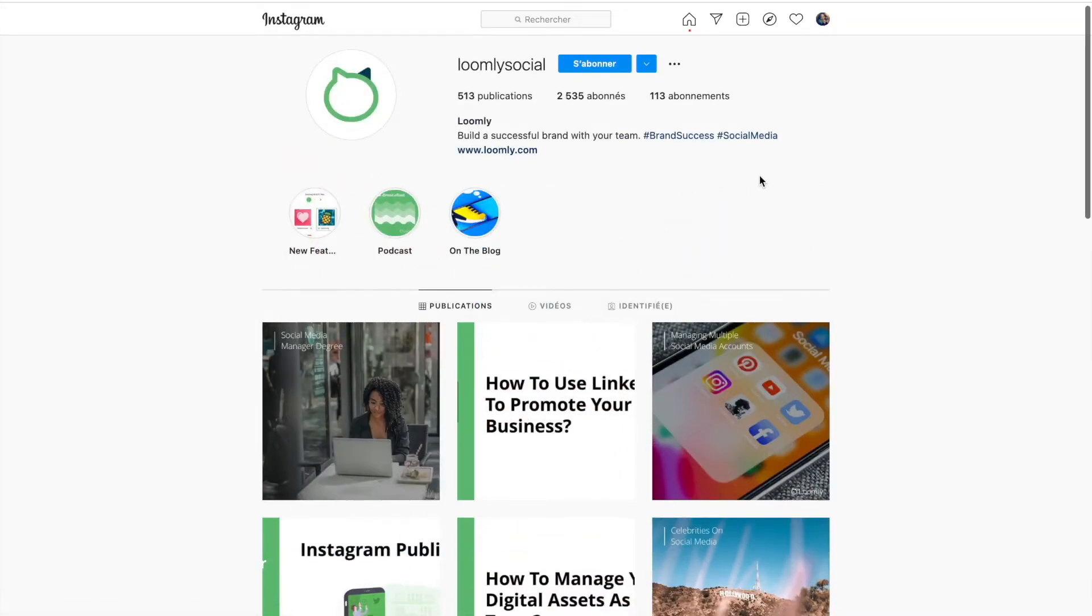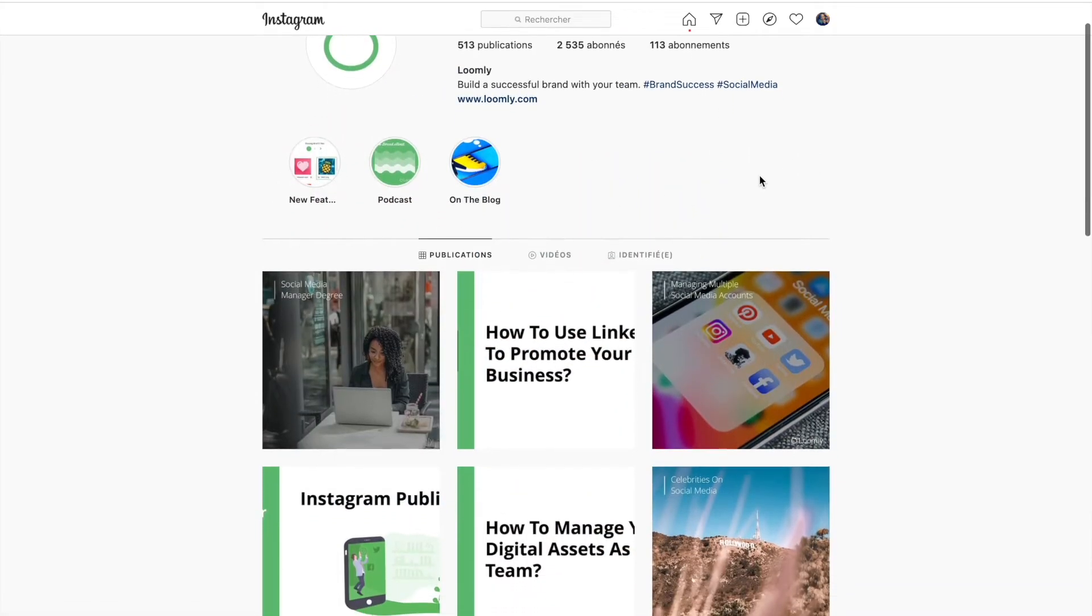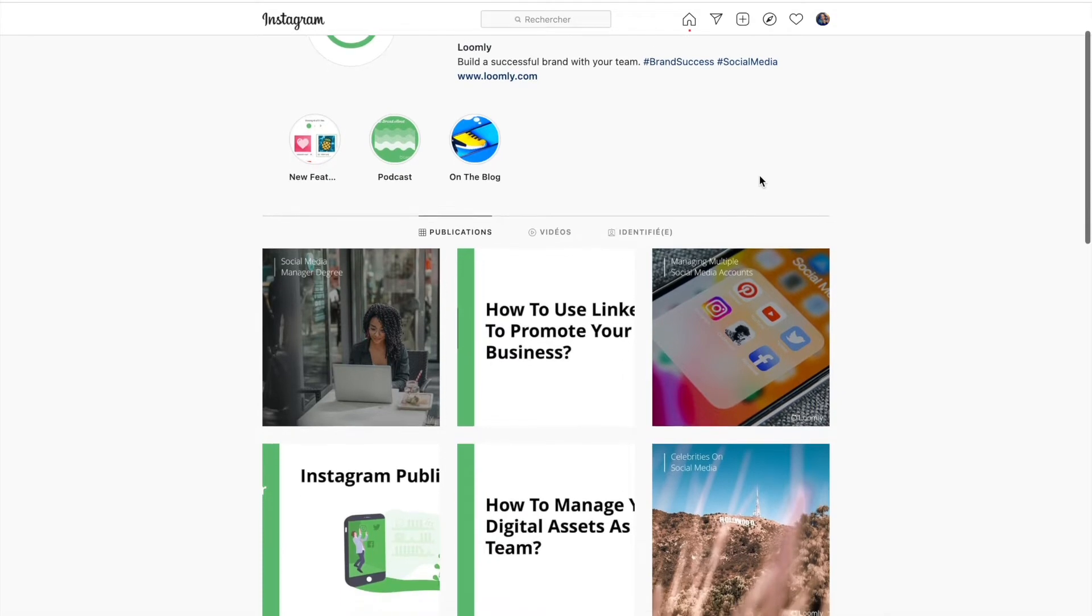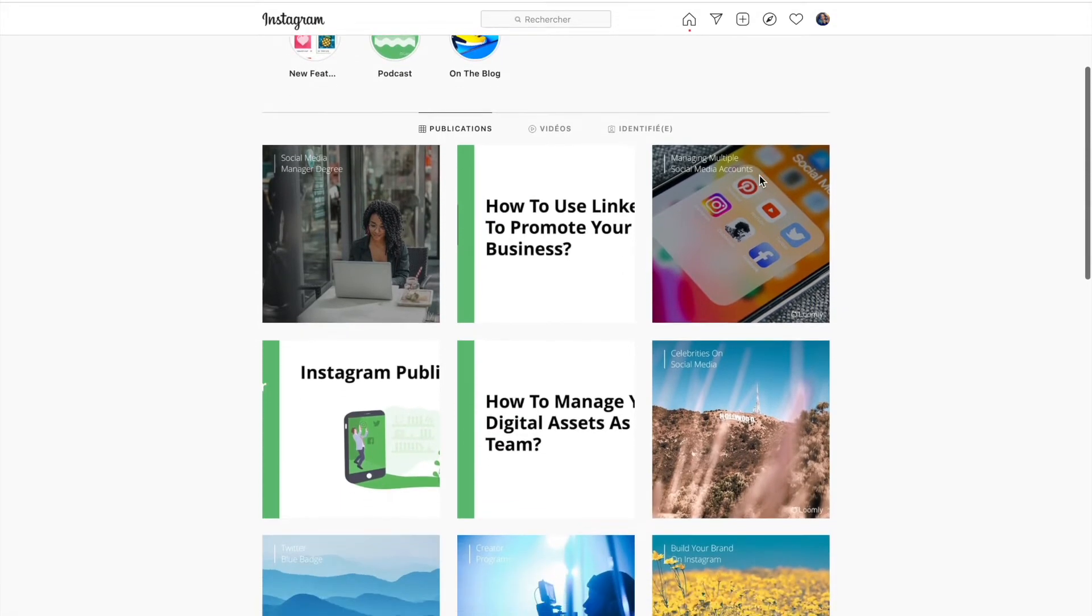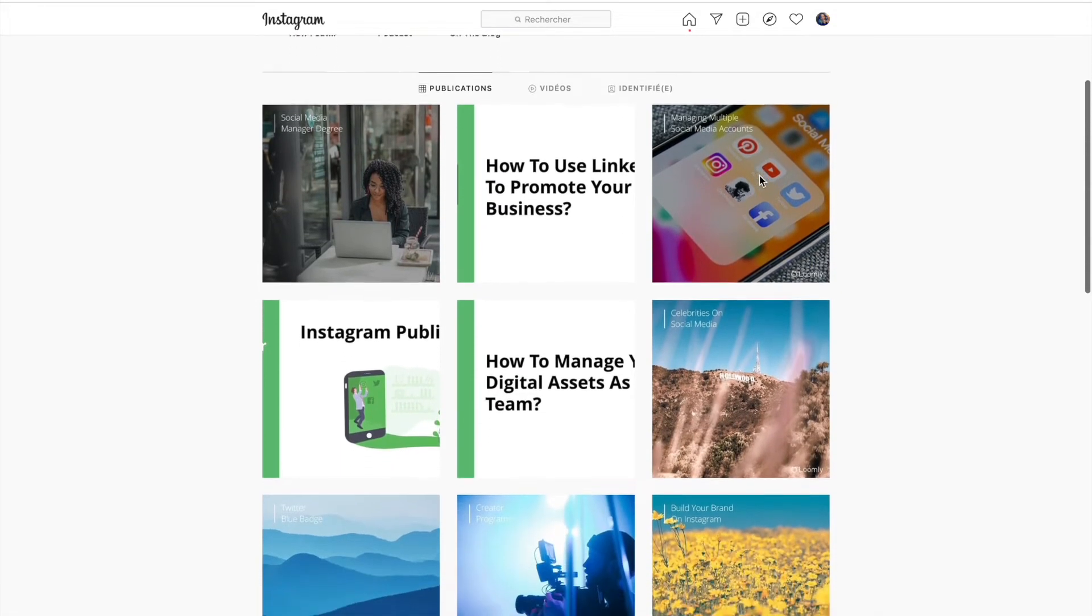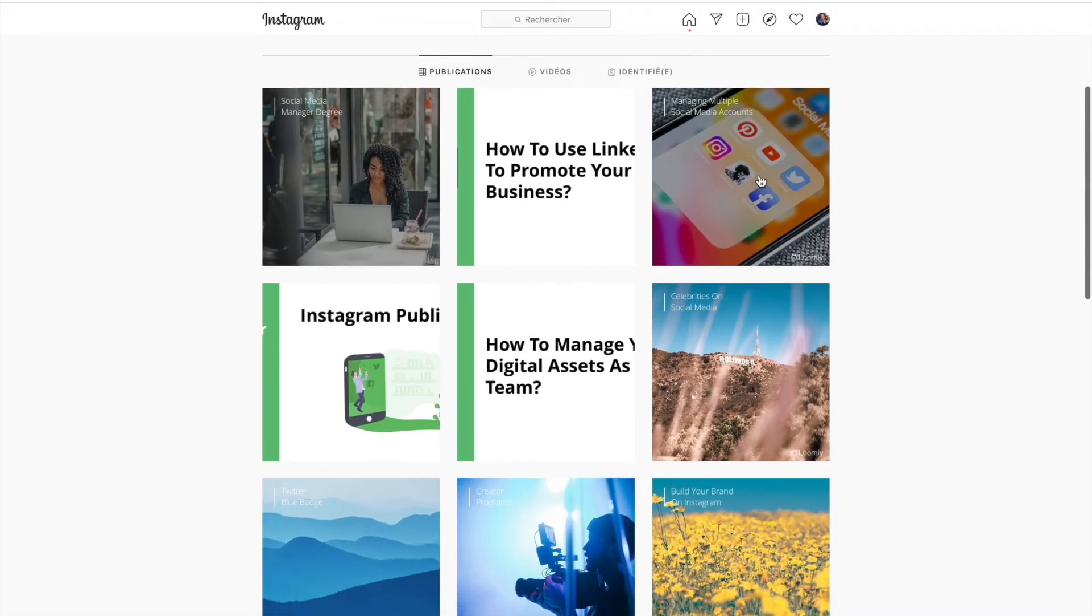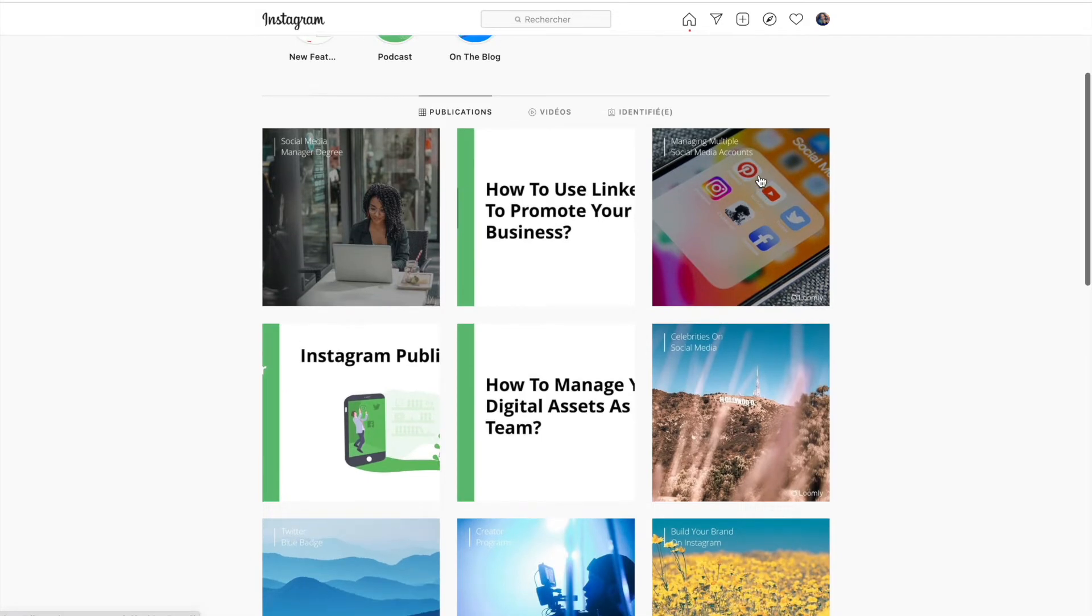Whichever social media platforms your brand uses as part of its social media strategy, knowing how to use hashtags will help boost your brand's social media engagement.